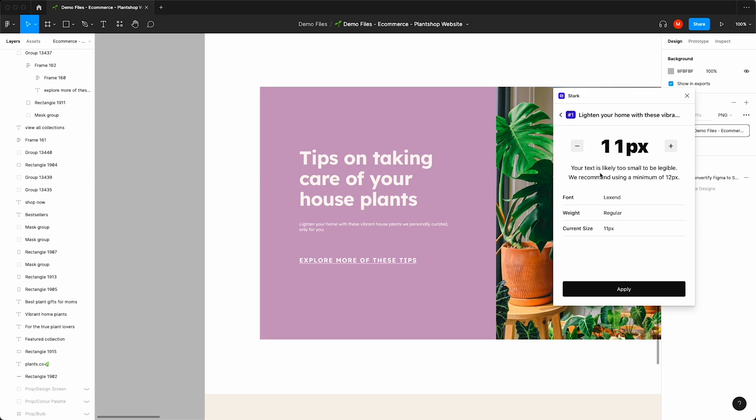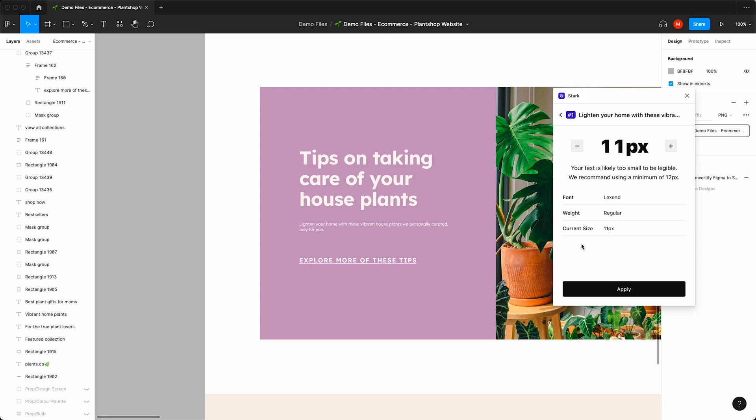We'll let you know that it's most likely too small, and we'll also display the font type, the weight, and the current size. Something worth noting, the smaller the text, the heavier weight it needs to be in order to be legible.